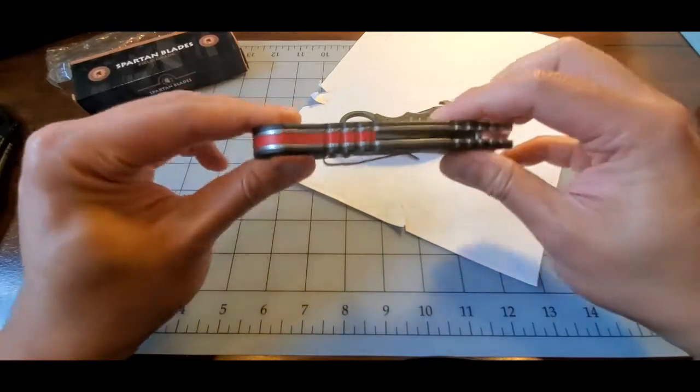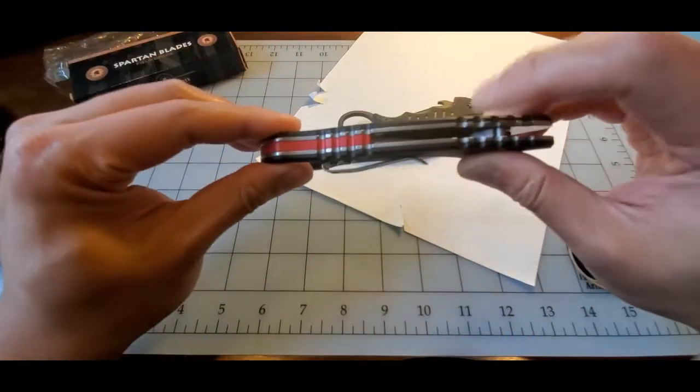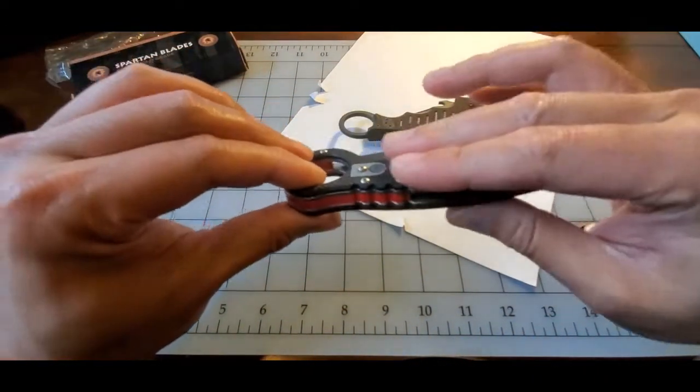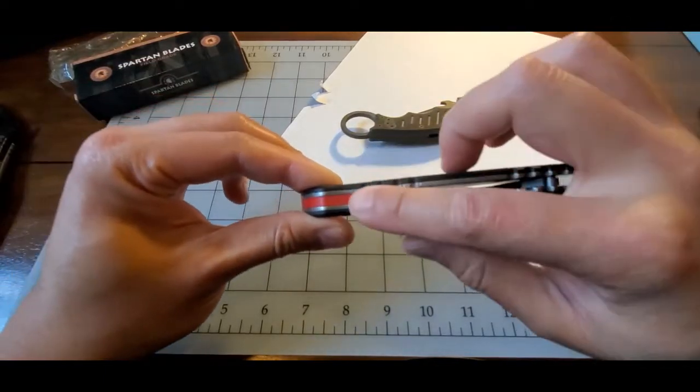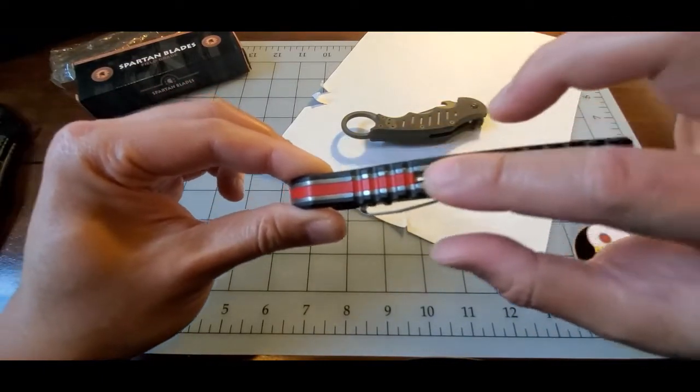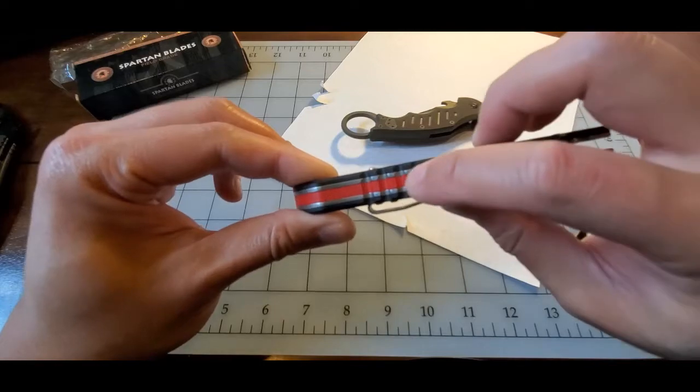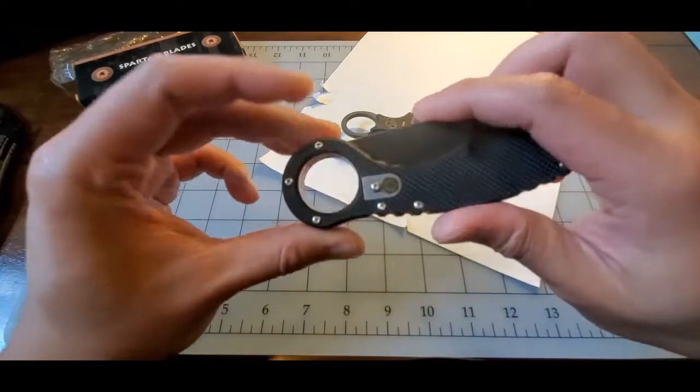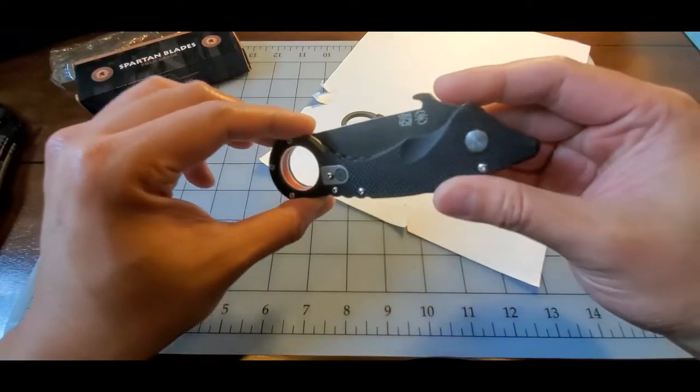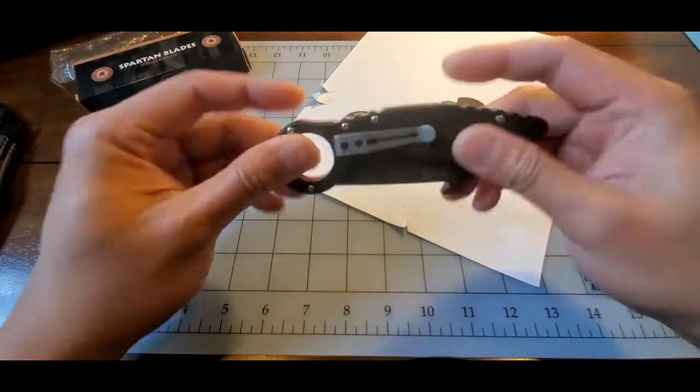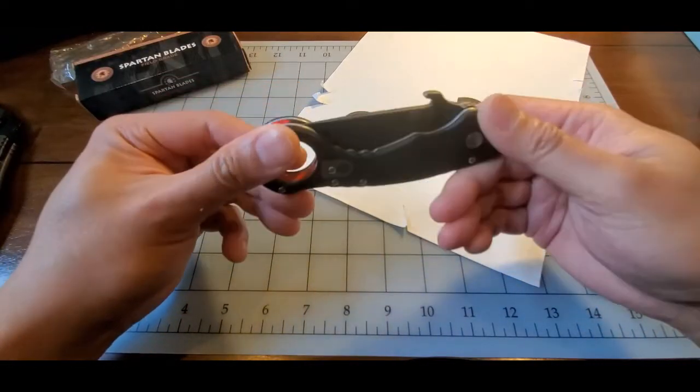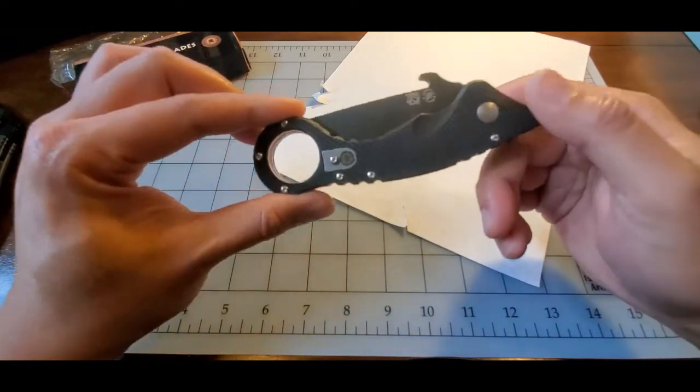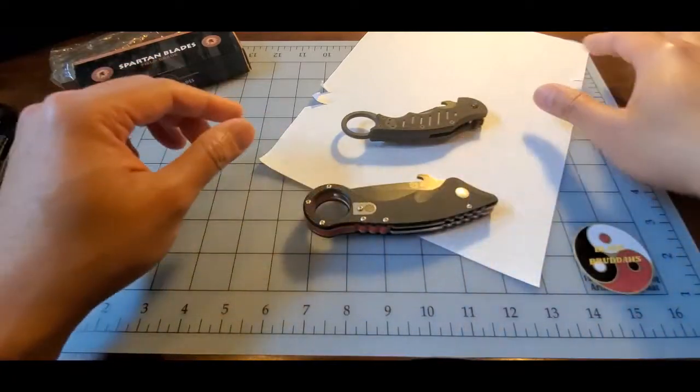And just as an aesthetic, I think it's nice to see the black G10 with the polished steel liners and then, of course, the red accents. So it has a good overall aesthetic, and the practical utilization of this is wonderful.